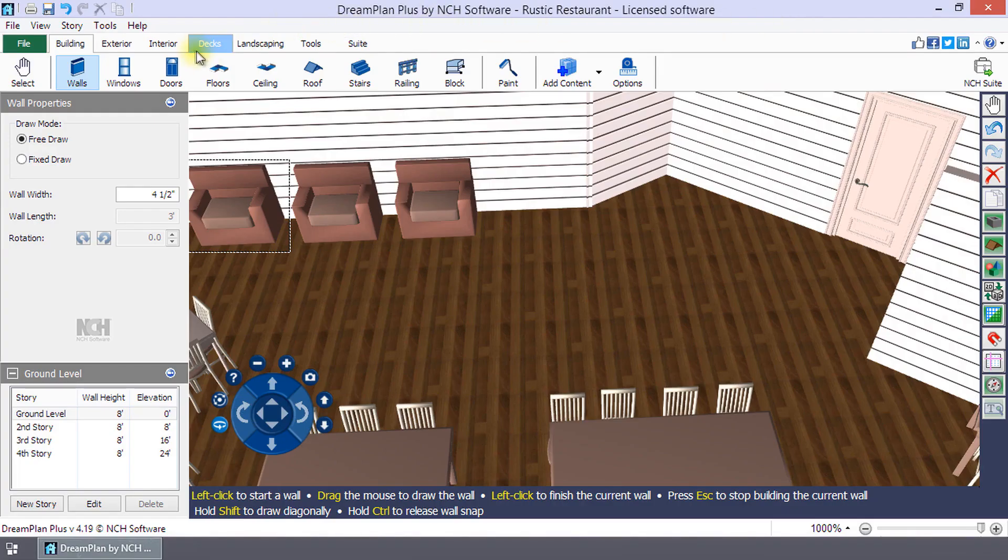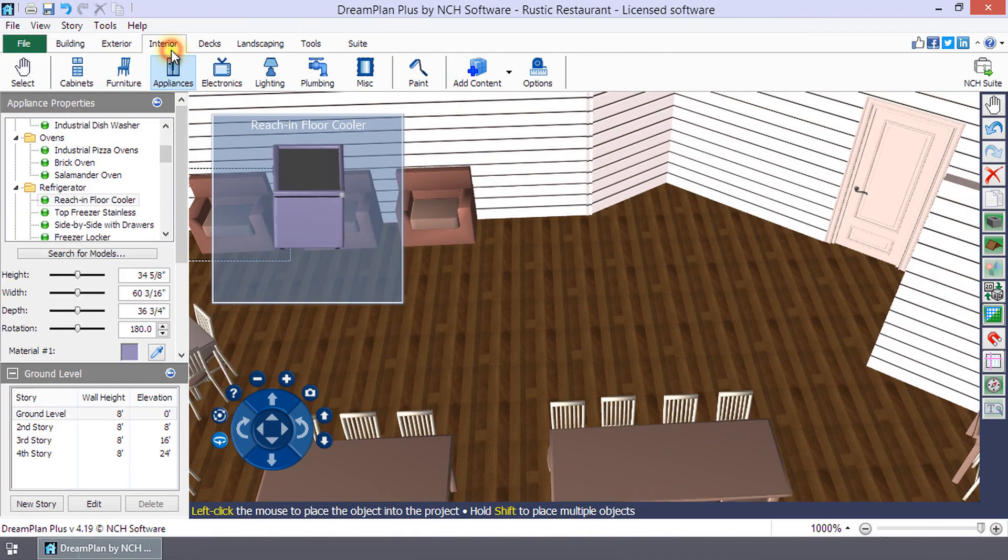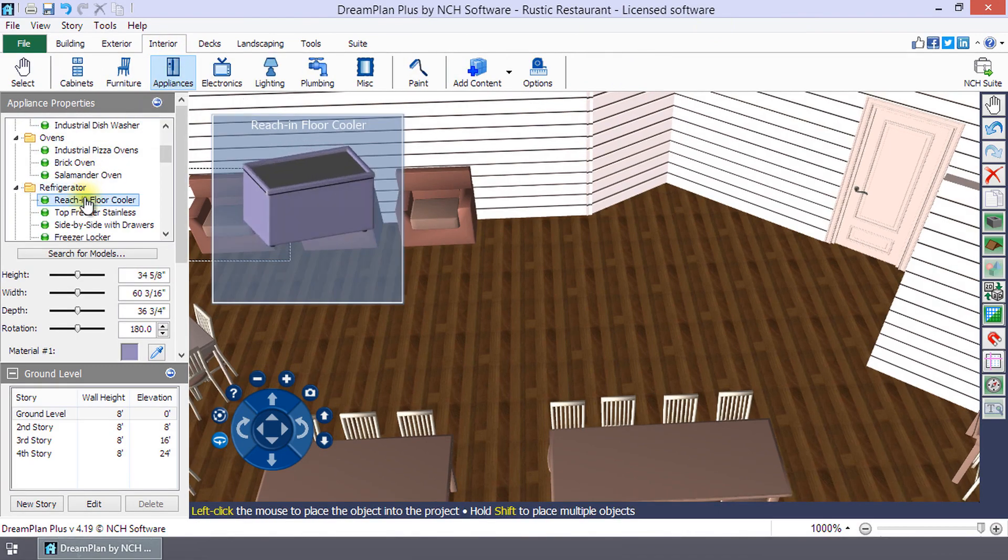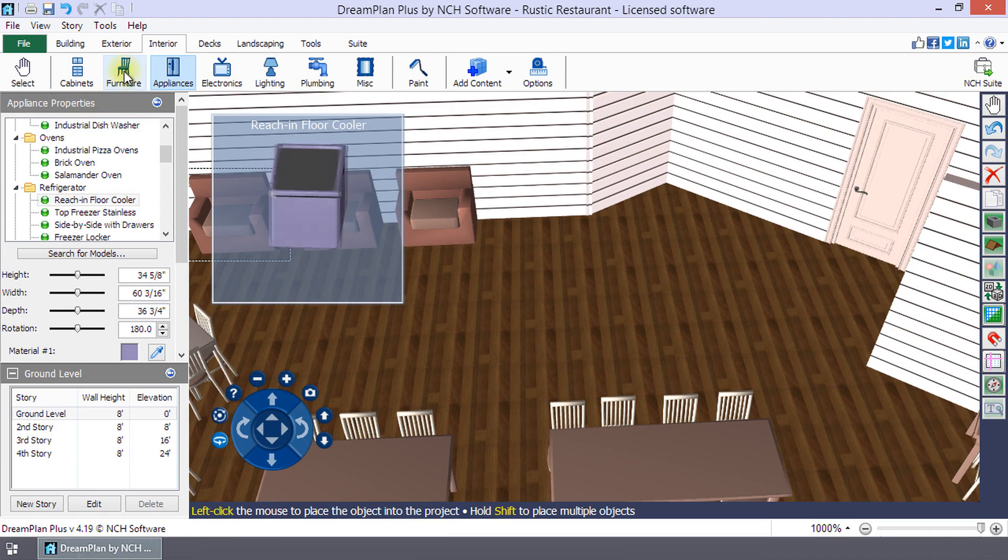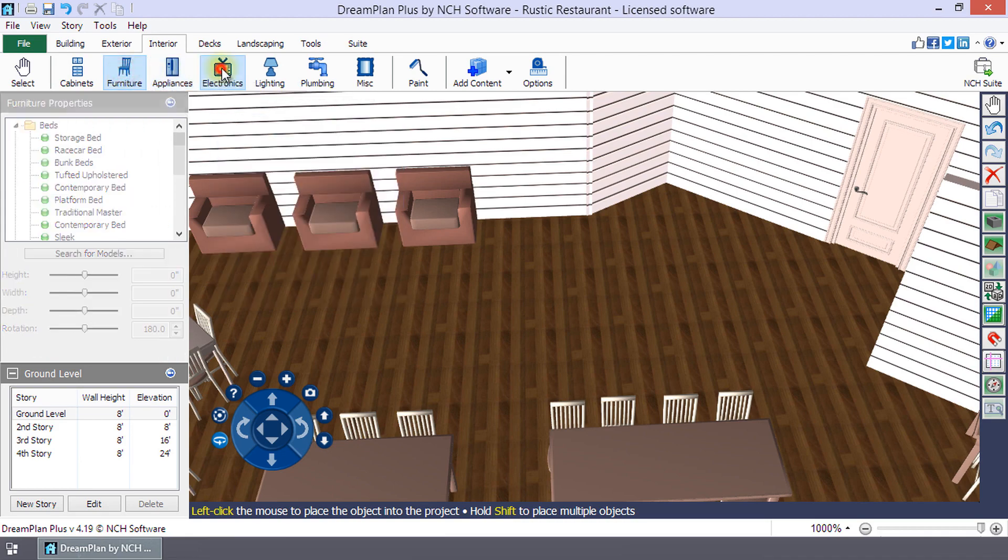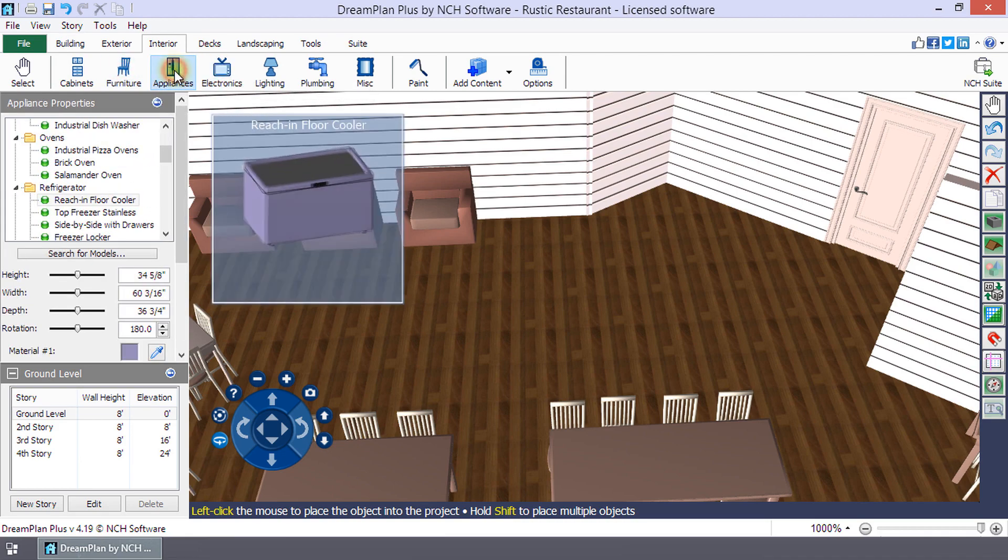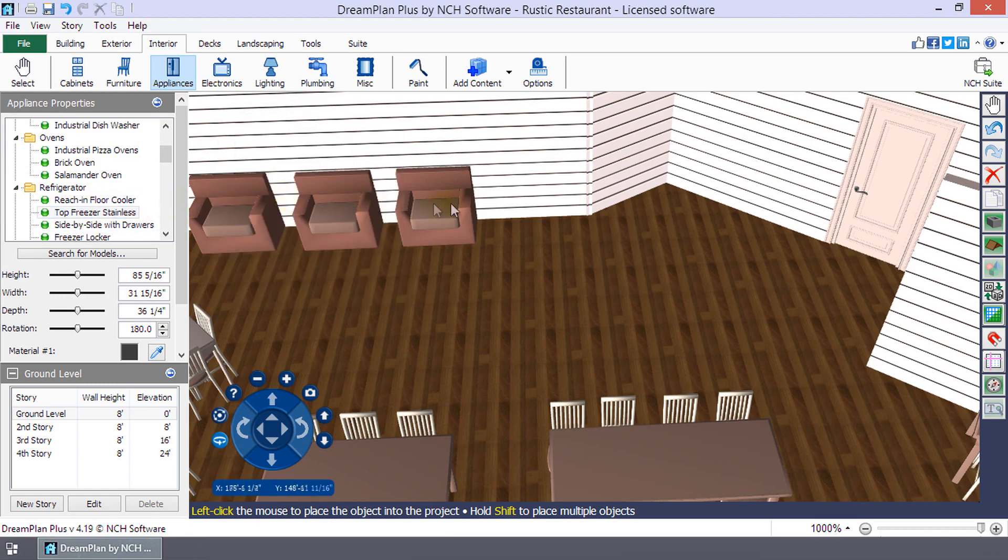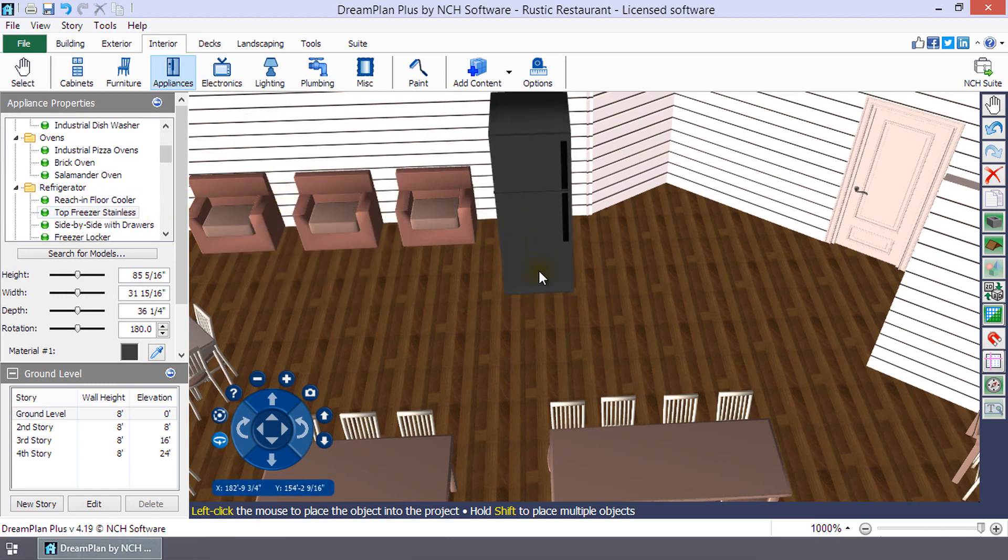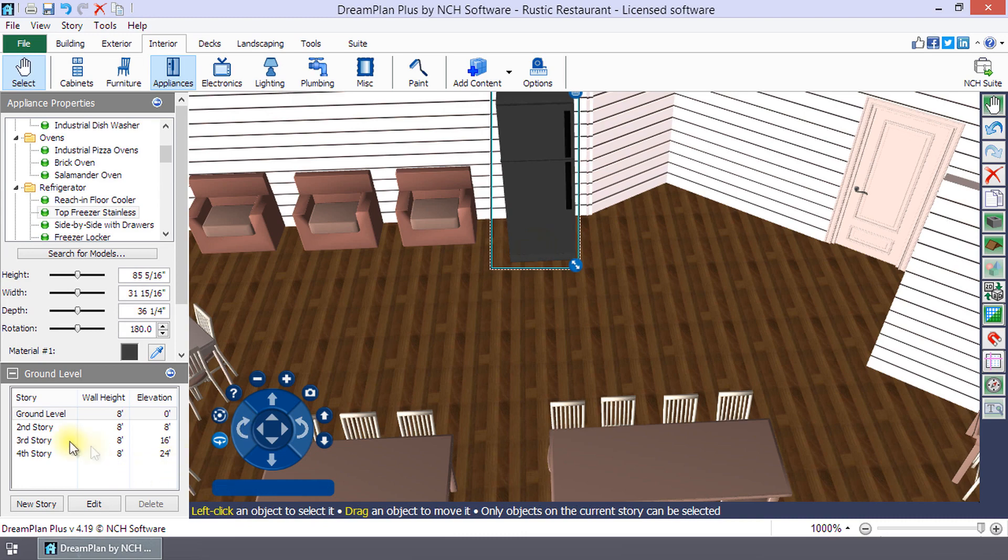To add an object to your project, click a toolbar tab. Then, select a category button which will open the list of models in the Properties window. Click on a model to see a preview. Left-click on your project to place the model in your home or landscape.